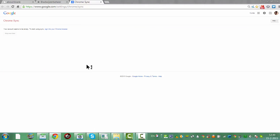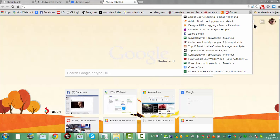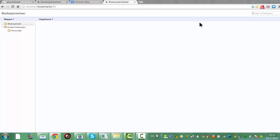I'm going to go to this site. As you can see, I already clicked stop and clear because it says your account seems to be empty — to start using sync, sign in to your Chrome browser. Once I clicked stop and clear, I now can just do what I like and organize my bookmarks without them coming back again.